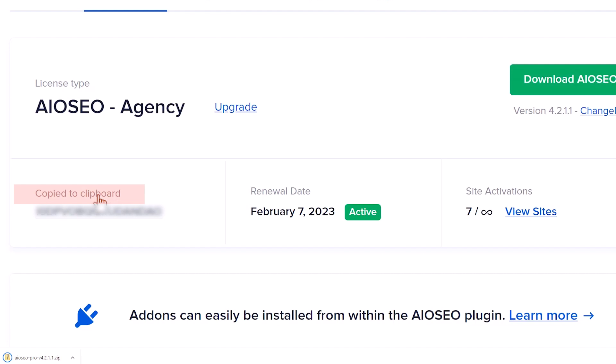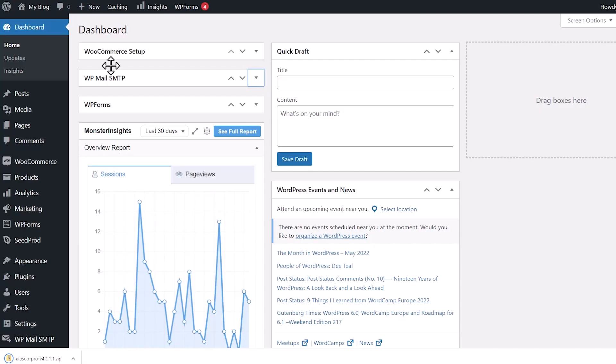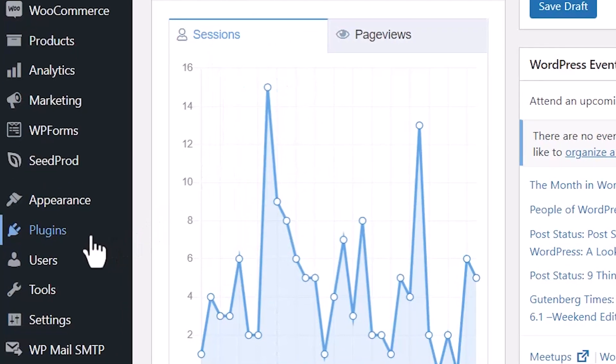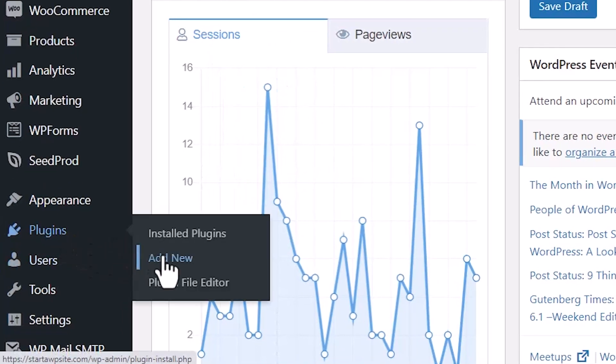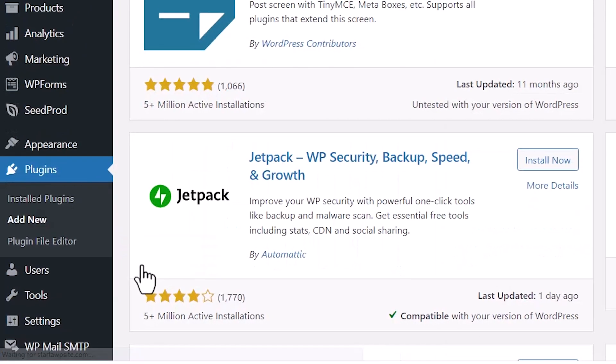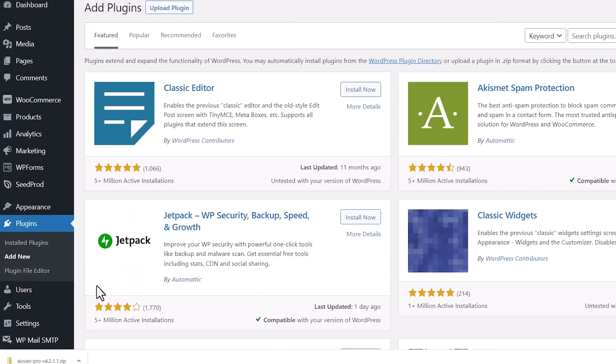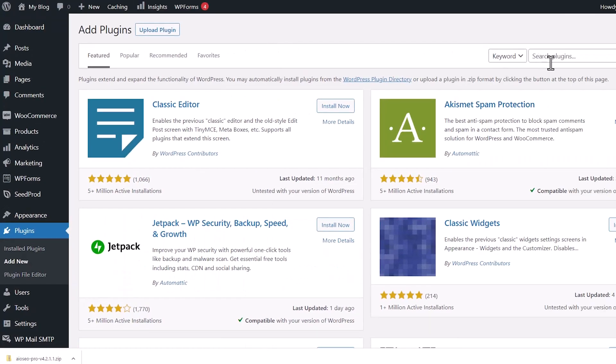Then we can head back over to our WordPress dashboard and we'll be installing a plugin. So let's go to plugins, add new. Instead of searching for a plugin, we're going to upload it.